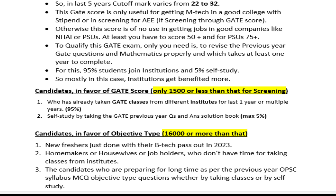This GATE score qualifies only a limited number of students for M.Tech. Otherwise, if companies or PSUs do not consider this score for validity, then scoring 65, 50 plus, or 75 plus marks has little additional value in those contexts.